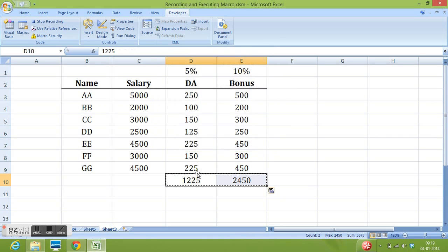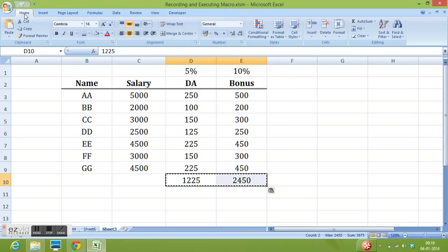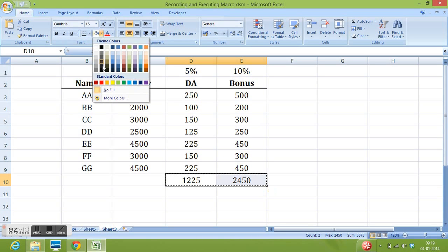Now I want to give some color to these two cells. I will go to home tab. Use the color option. I would like to give yellow color.